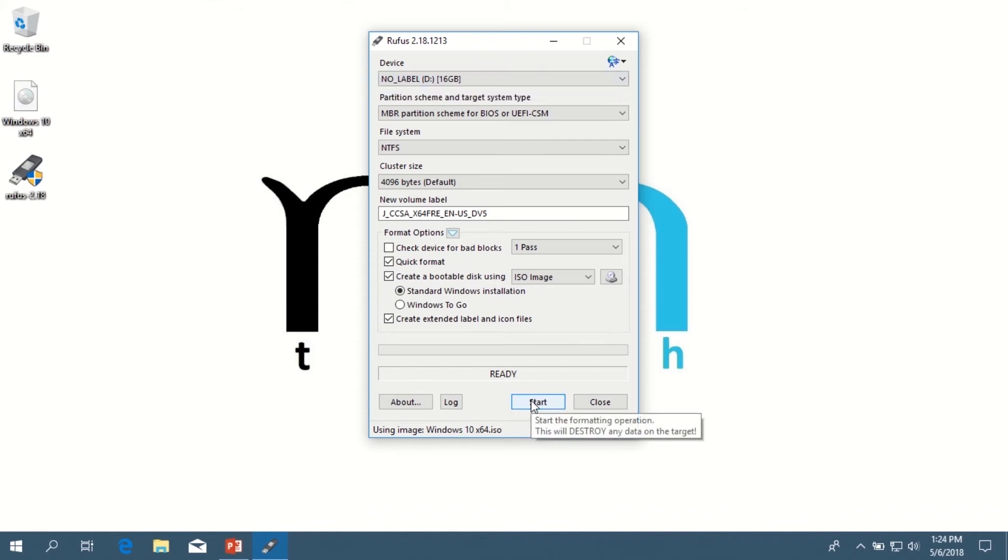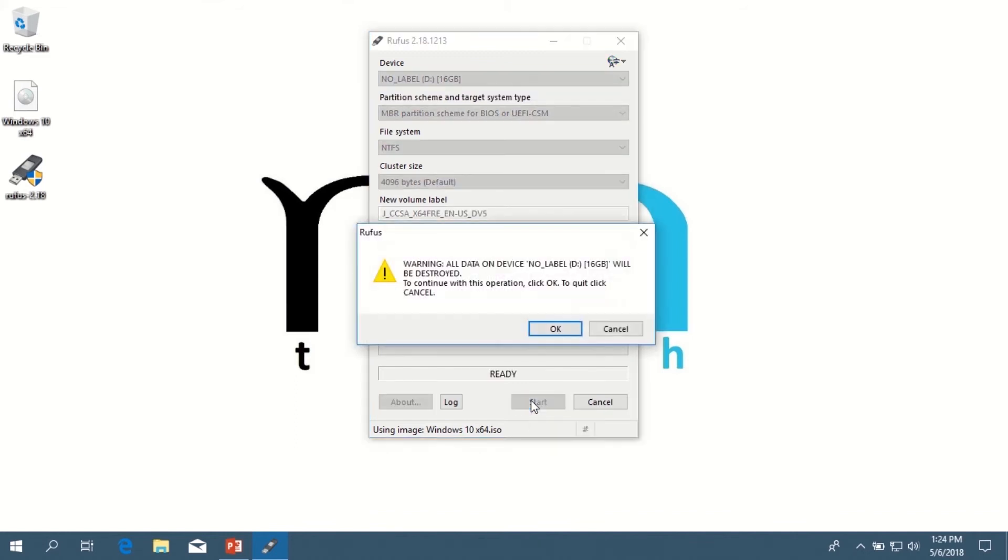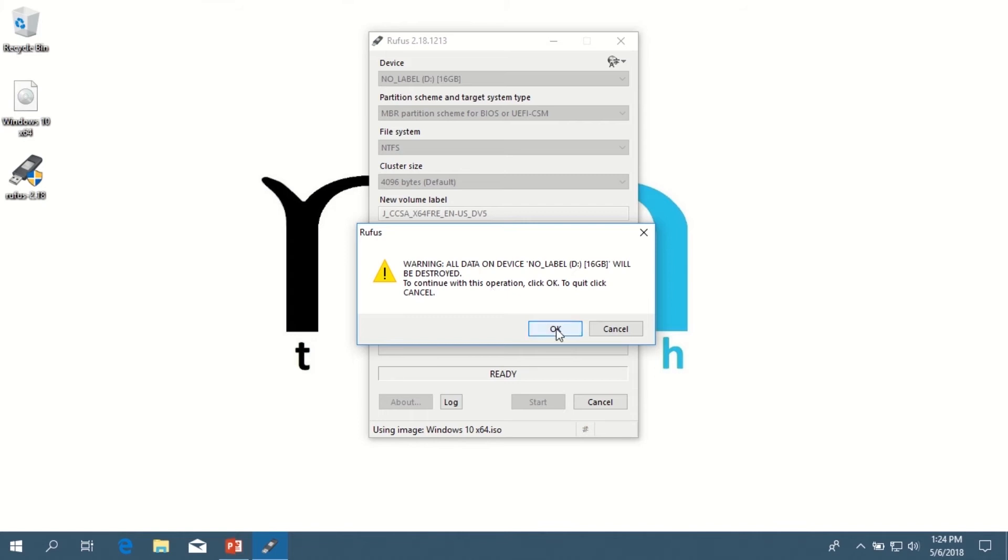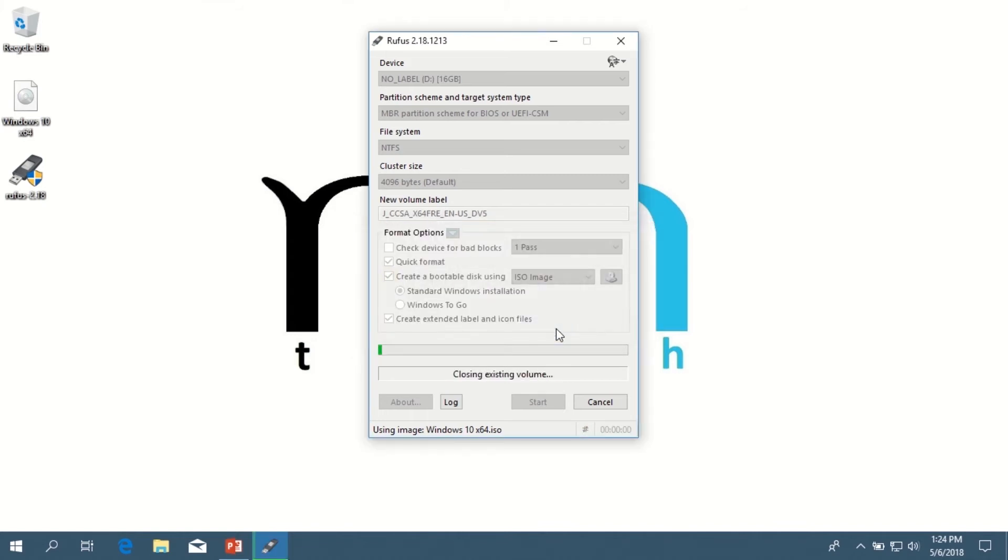Now click the button that says Start, and then a warning is going to pop up and basically just let you know that all data on the device will be destroyed. So that's why I told you earlier, don't worry about the flash drive being formatted or anything like that—Rufus is pretty much going to do that for you. Go ahead and click OK, and then it's going to begin its process.